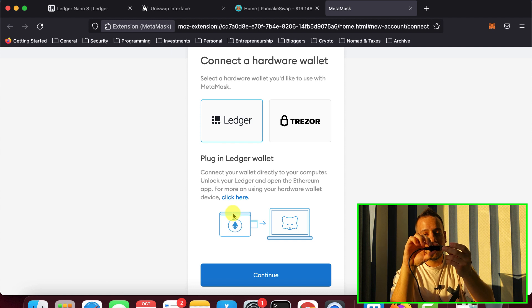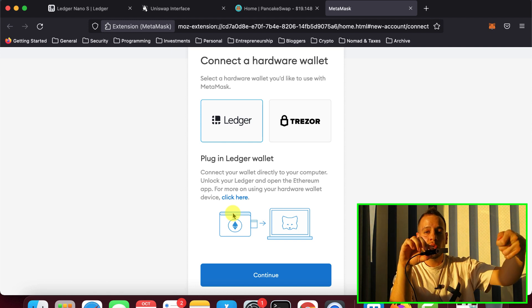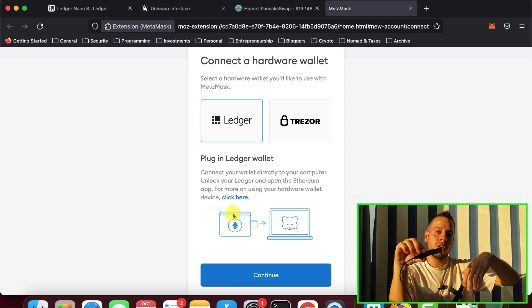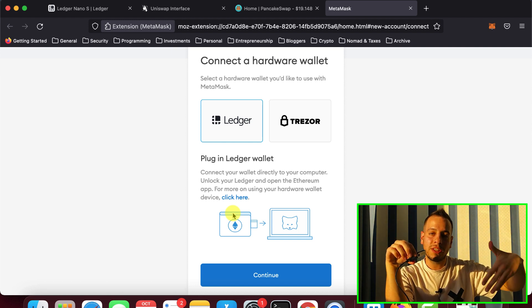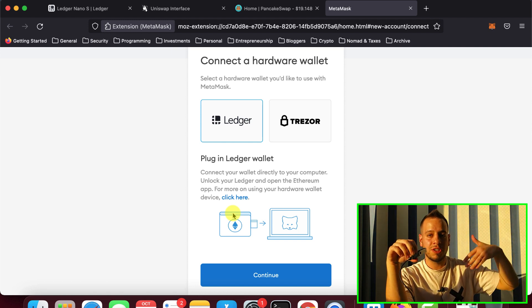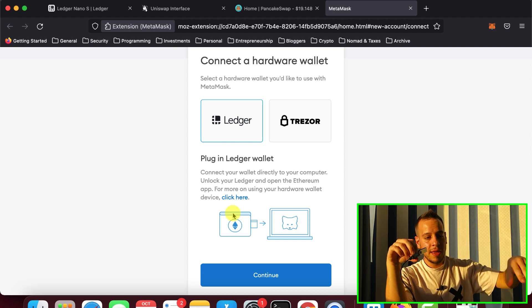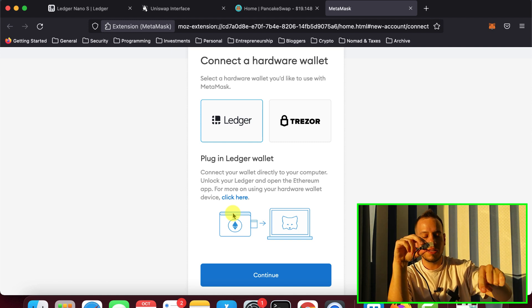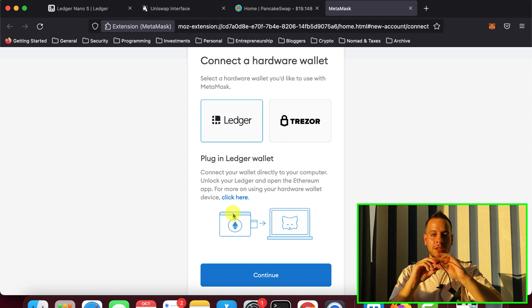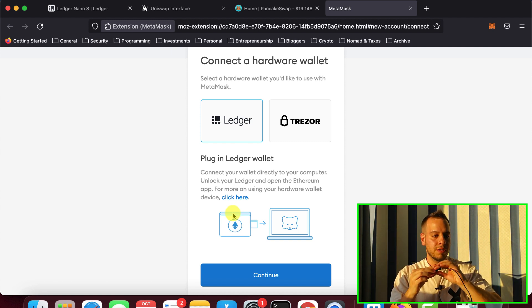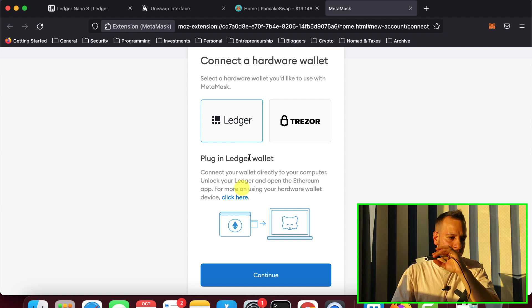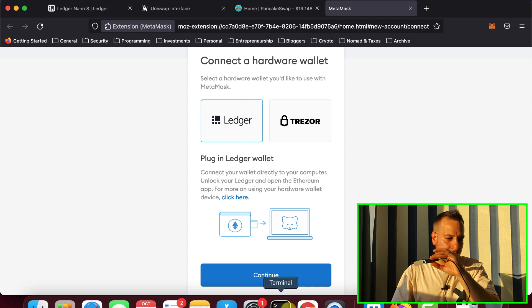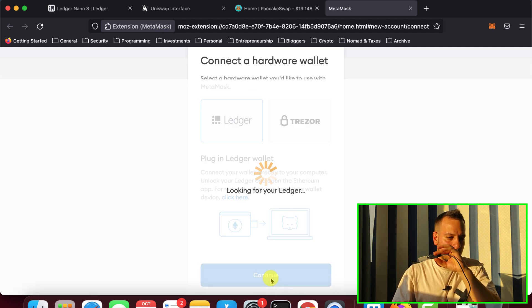You basically use the MetaMask in order to interact with Uniswap, which is a dApp, and the Ledger will only sign the transactions and send them back to your MetaMask wallet. So I'm going to choose here Ledger, click continue.